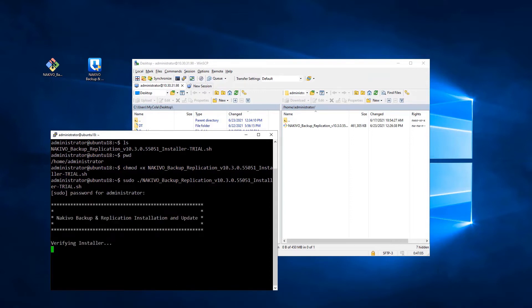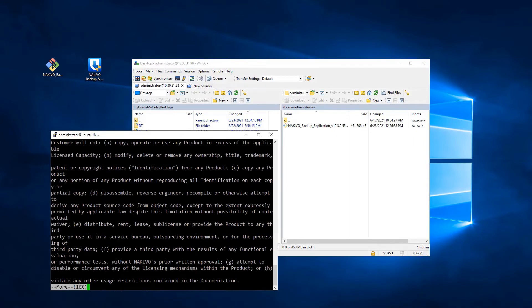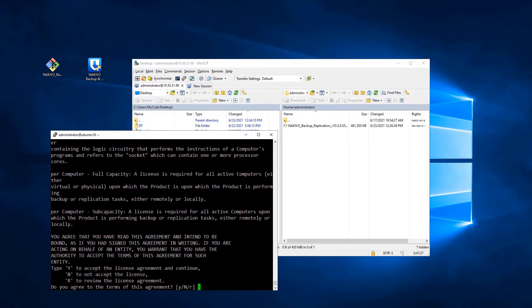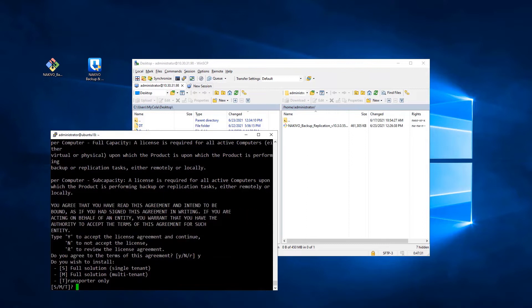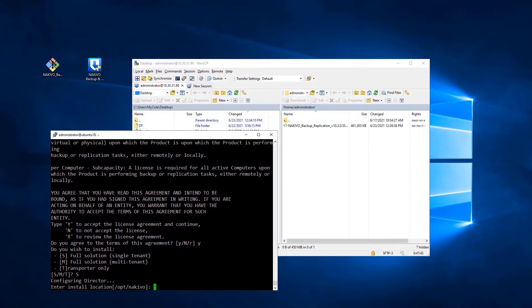Once the installer is verified and the files are extracted, read the license agreement and accept by typing Y and pressing Enter. Choose the installation type by entering the respective option. Specify the install location or press Enter to use the default path.